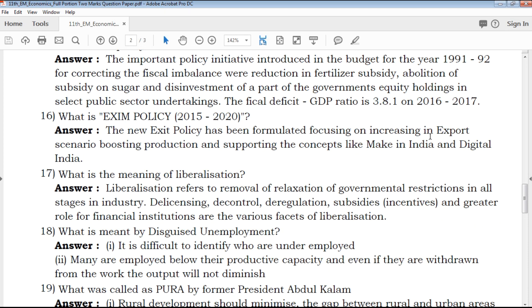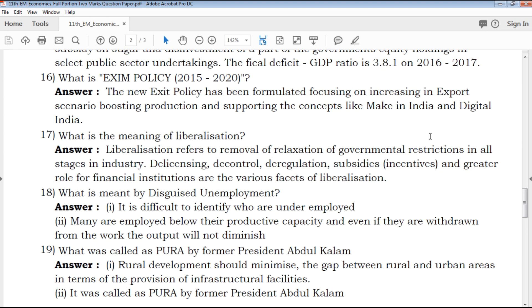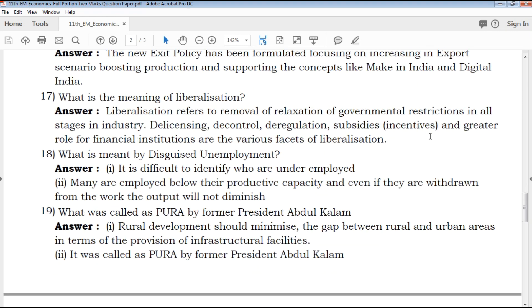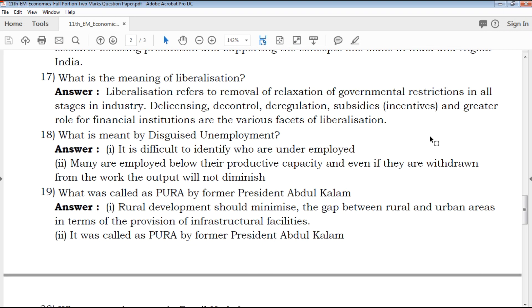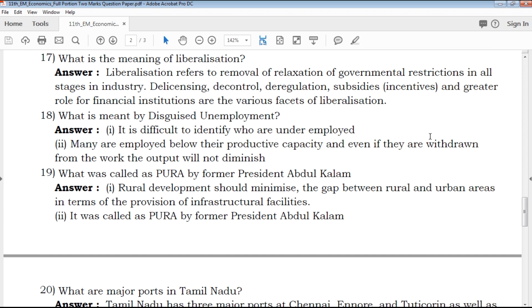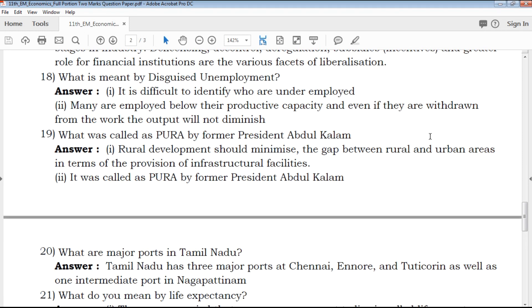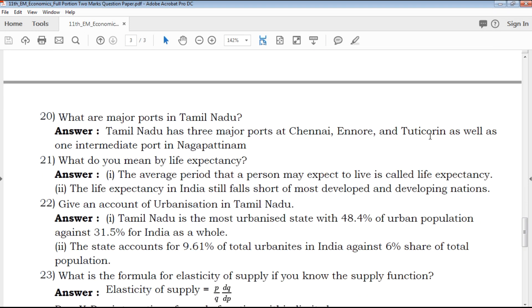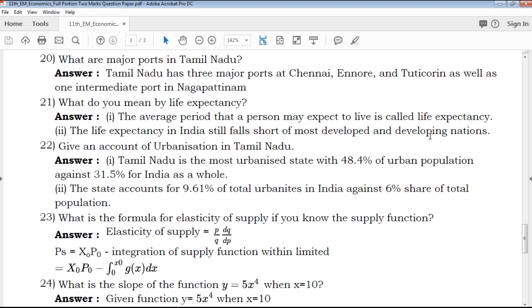18th question: What is meant by disguised unemployment? This is one of the important questions from an exam point of view and will be very helpful for your exam.